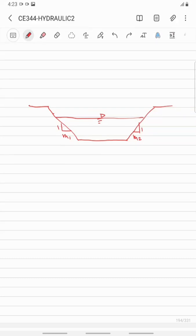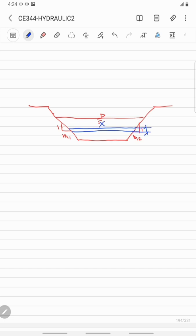In this video, we are going to derive the formula of the discharge of a trapezoidal weir having different side slopes. First, we are going to consider a differential area of length x having a height dh, which is located at a distance h below the liquid surface or from the water surface. From the crest of the weir to the water surface, this is big H.